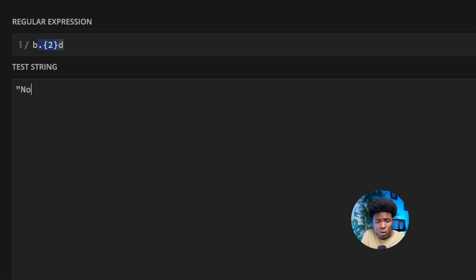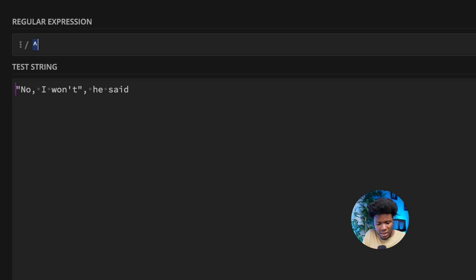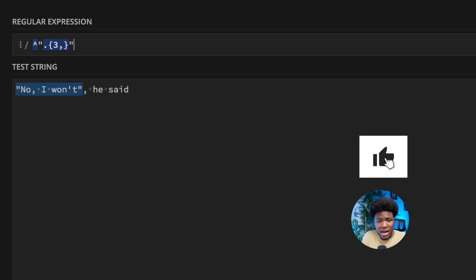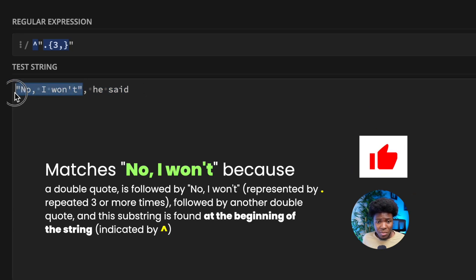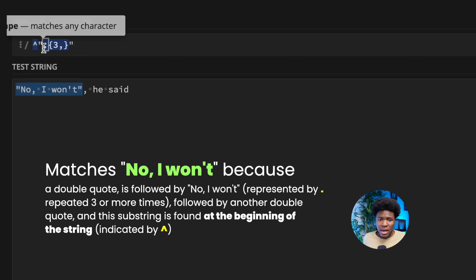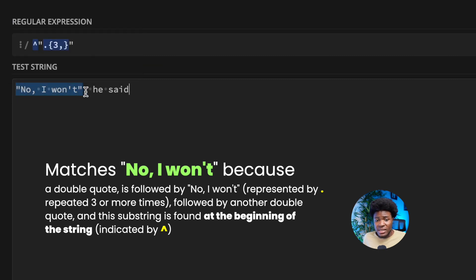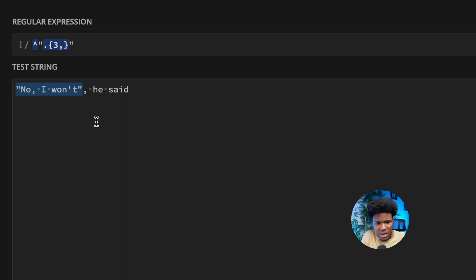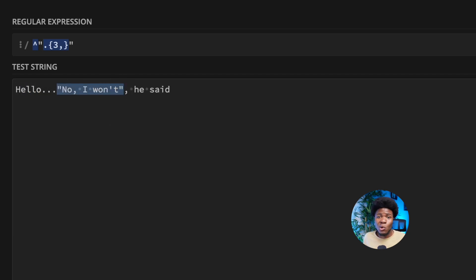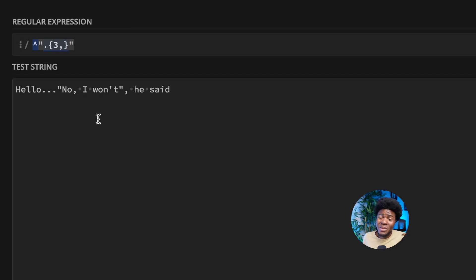Let's apply this to a string like "no I won't" he said. Our pattern uses the beginning character (caret), then double quotes, then a wildcard character — which matches letters, spaces, digits, and symbols, except a newline — with a quantifier of three or more, then another double quote. As you can see, this substring is matched at the beginning. But if I put something like 'hello' before it, "no I won't" is no longer matched, because even though it matches the pattern, it is not found at the beginning.